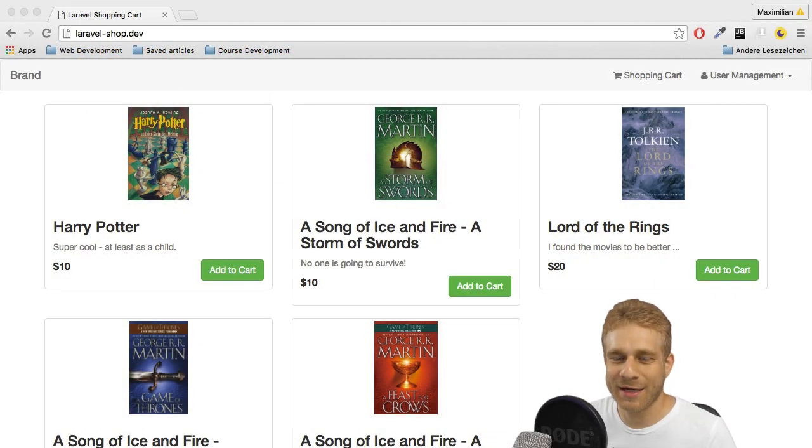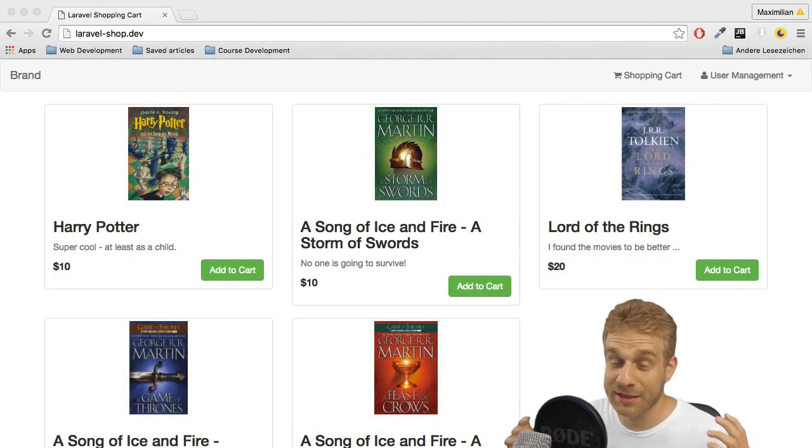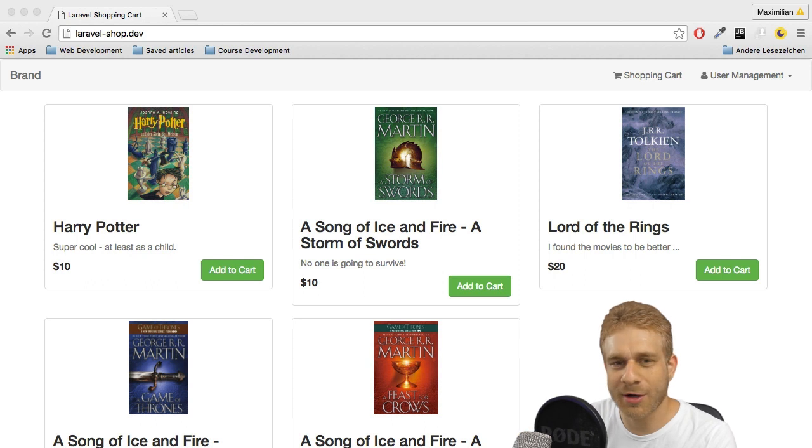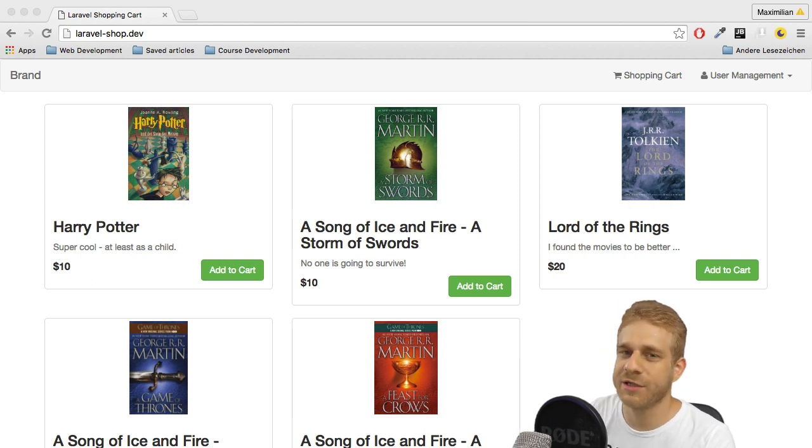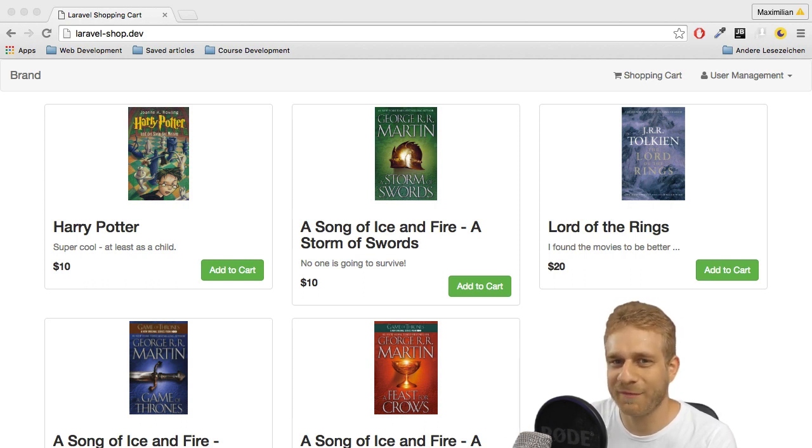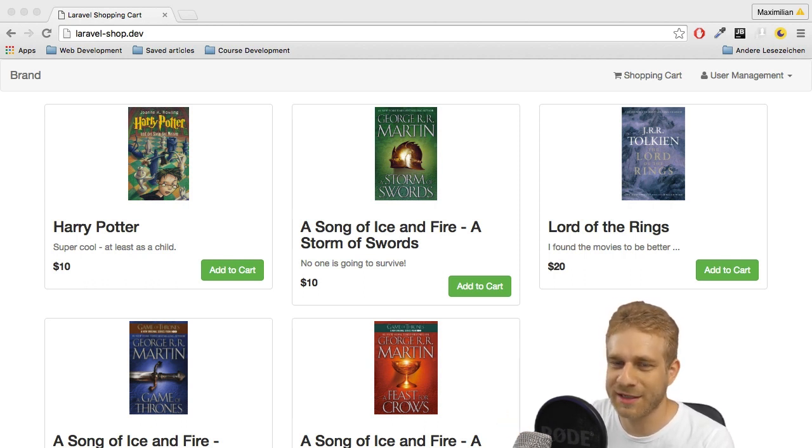Welcome back everyone. It's really summertime over here. It's extremely hot but it won't stop me from finishing this shopping cart series.